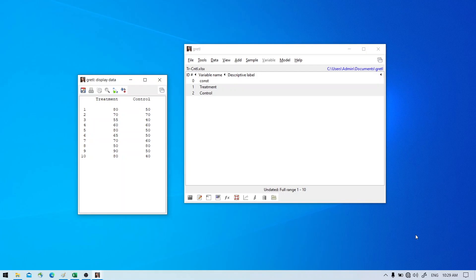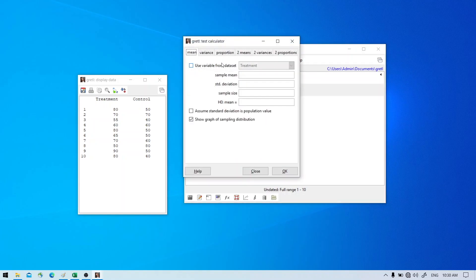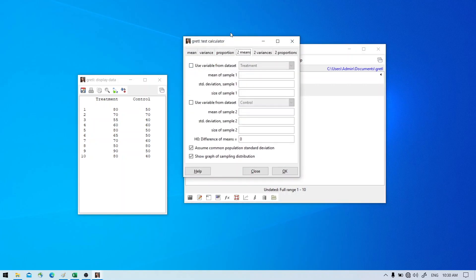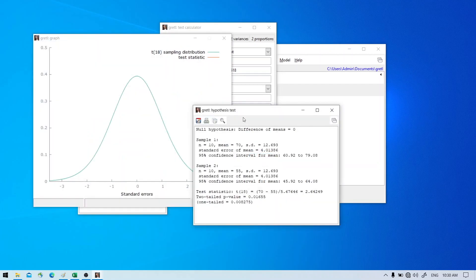To do the difference in means test in Gretel, go to Tools, then Test Statistic Calculator. We select two means — one for the treatment group and one for the control group. The mean for the treatment group is 70 with a standard deviation of about 12.7. The mean for the control group is 55, so the average is lower for the control group. The standard deviation is the same. Leave the options as they are and hit OK.